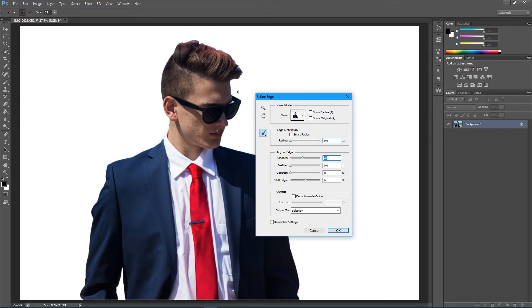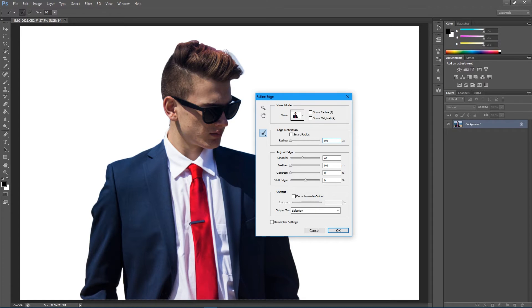What I'm going to do next is enlarge my tool a little bit and then click and drag over the hair and the small fibers of the edge so I have a cleaner and more precise selection.